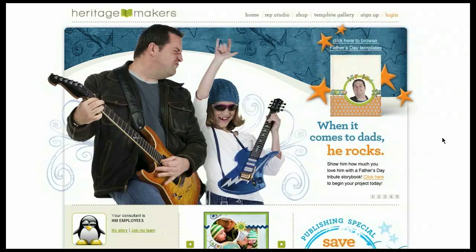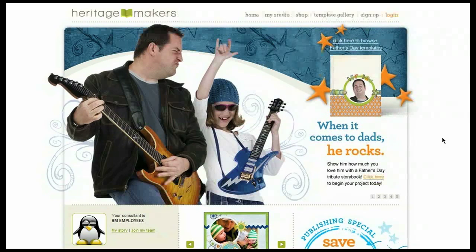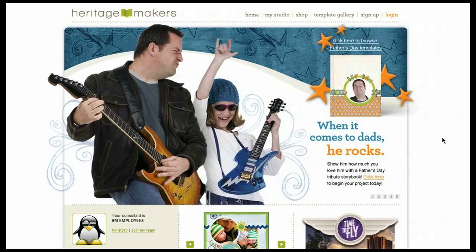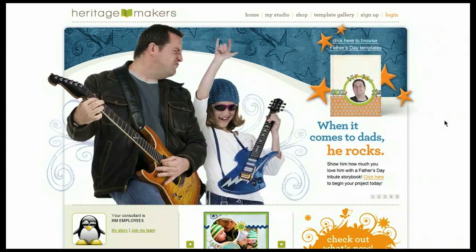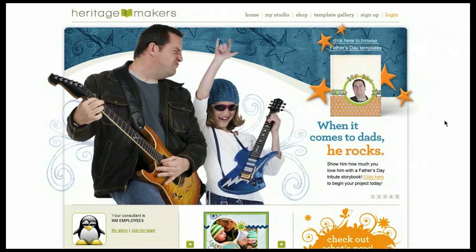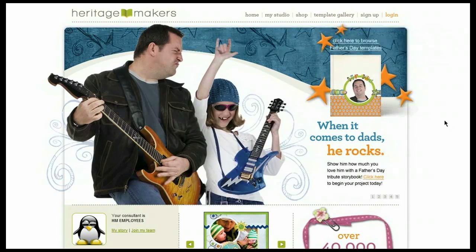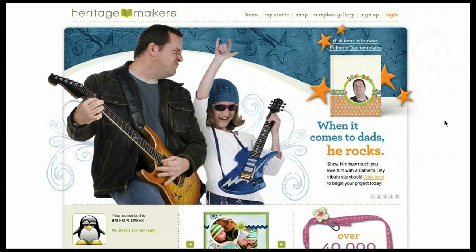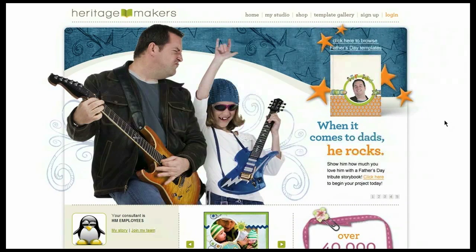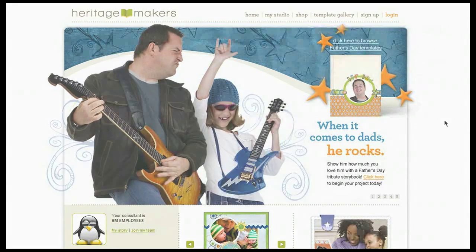So there you have it. You've just completed your first Heritage Makers project and you're on your way to preserving your memories. If you have any questions about the site or how to use the studio, please feel free to browse through the other studio tutorials, contact your personal publishing consultant, or you can contact customer support.